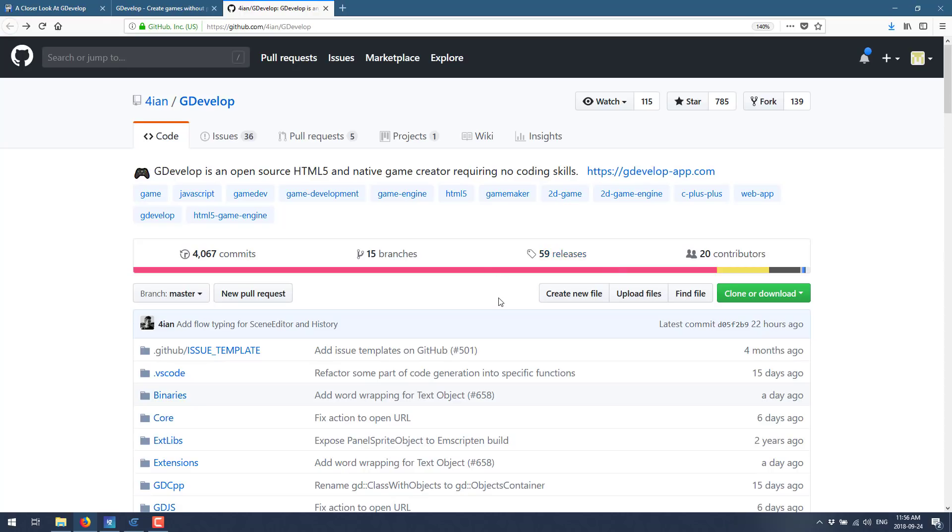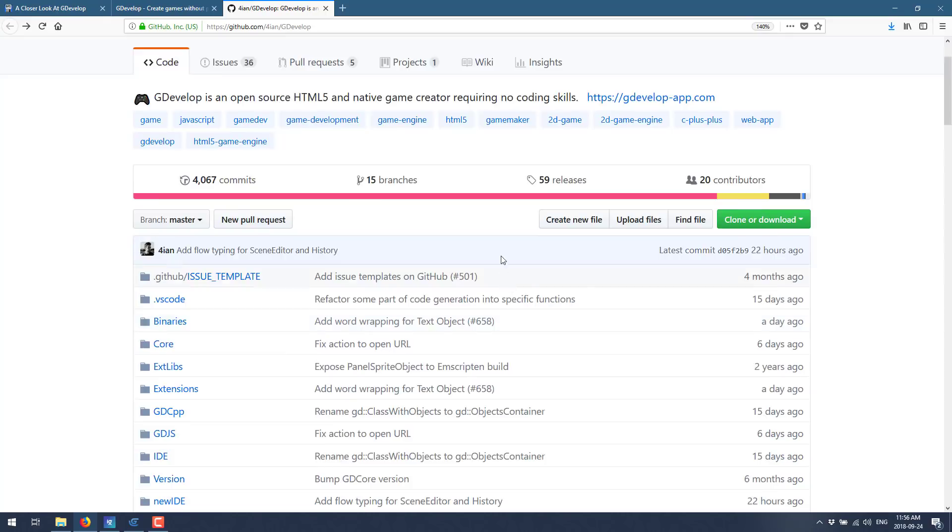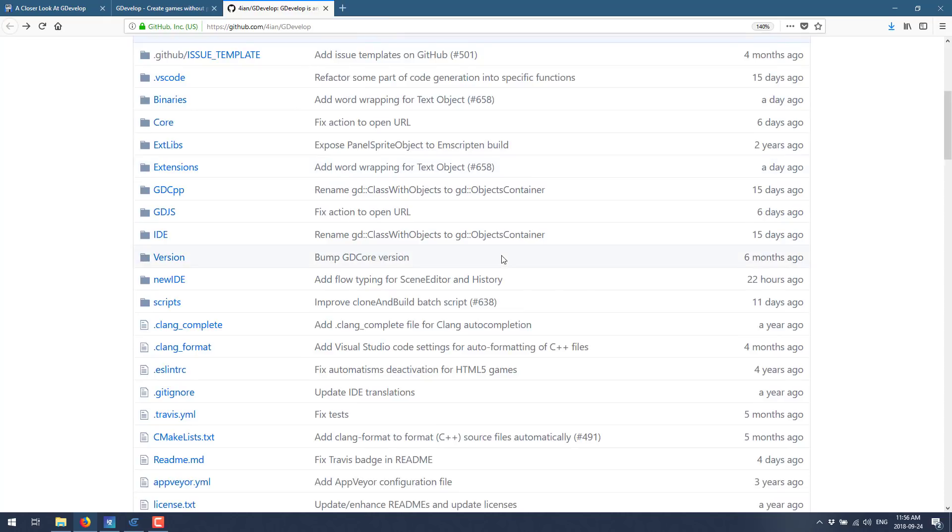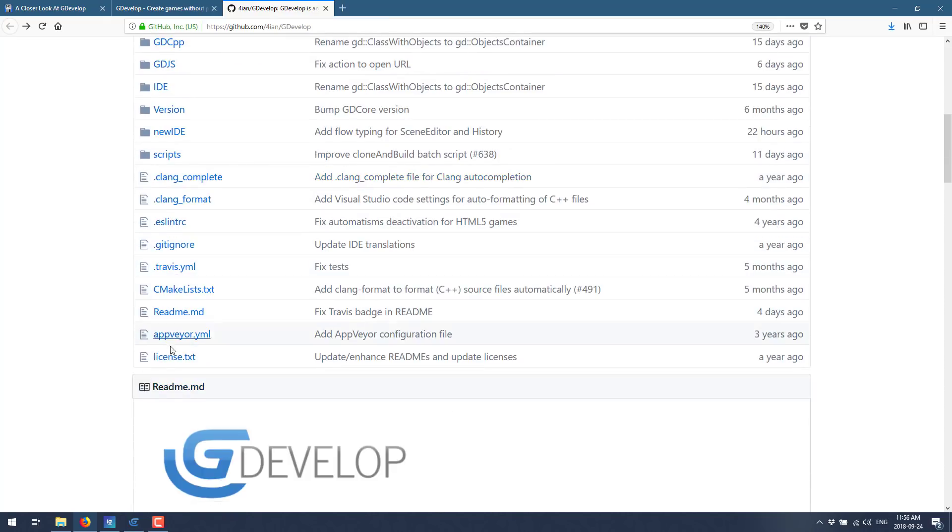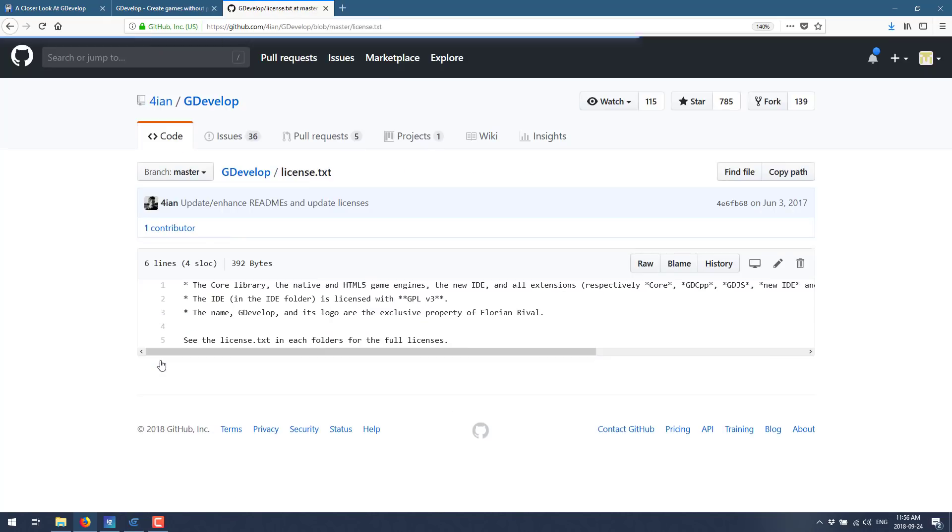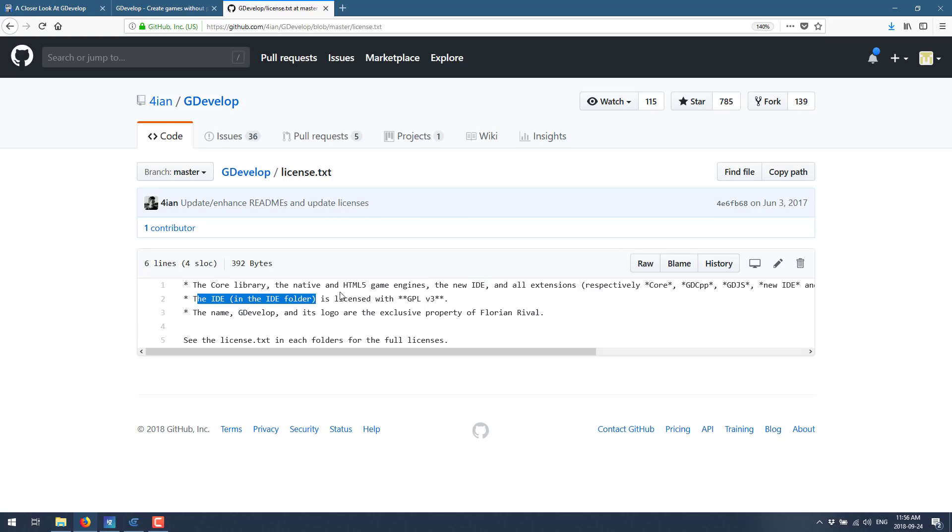You said it is open source. The host code is up on GitHub. In terms of the licensing, it's a bit confusing. The backend, so the core libraries, the native and HTML5 game engines, the IDE, and all the extensions are MIT licensed. The new IDE, that's confusing. The IDE in the IDE folder is licensed GPL v3. MIT license is very liberal in use. GPL is a little bit more restrictive.